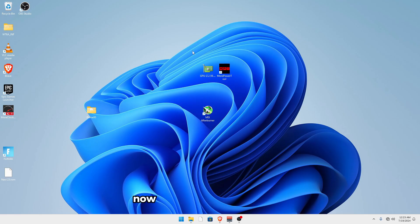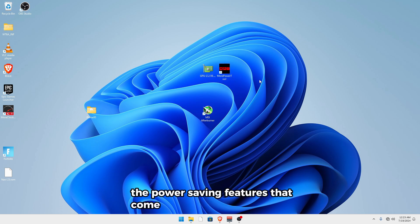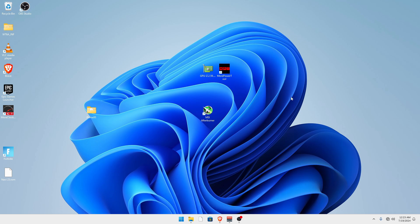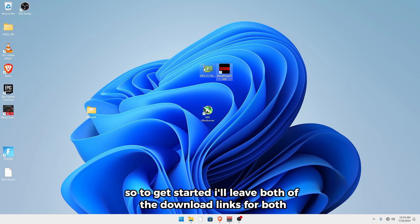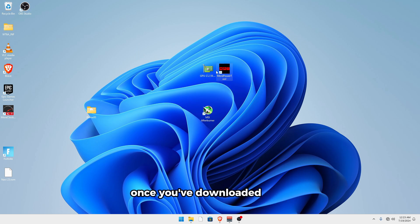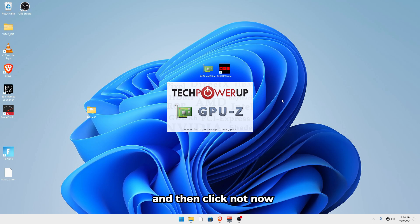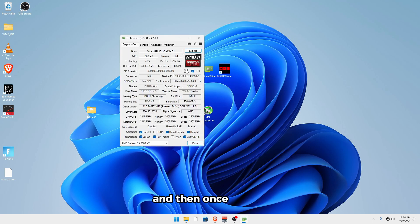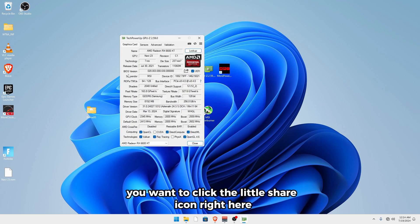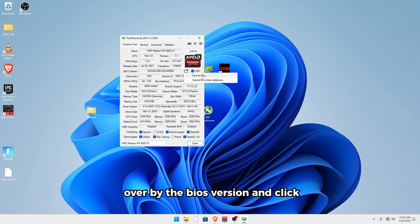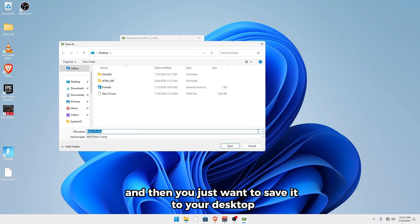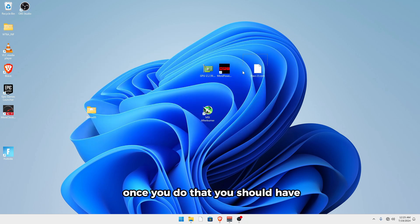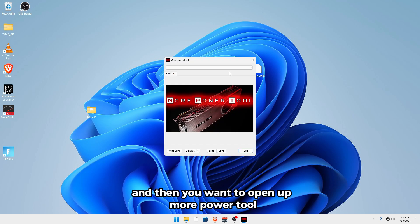Now for this next optimization, this one's just going to be removing any of the power saving features that come with your graphics driver. So to get started, I'll leave both of the download links for both of these tools in the description. Once you've downloaded them, you want to open up GPU-Z and then click not now. And then once it opens, you want to click the little share icon right here over by the BIOS version and click save to file. And then you just want to save it to your desktop. Once you do that, you should have this ROM file.